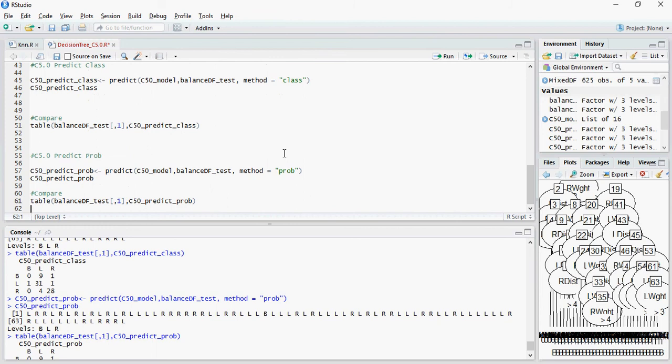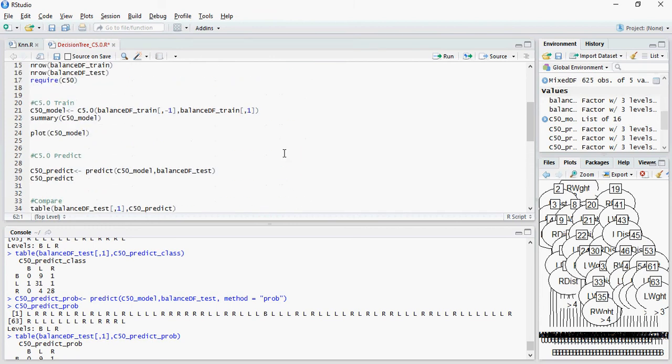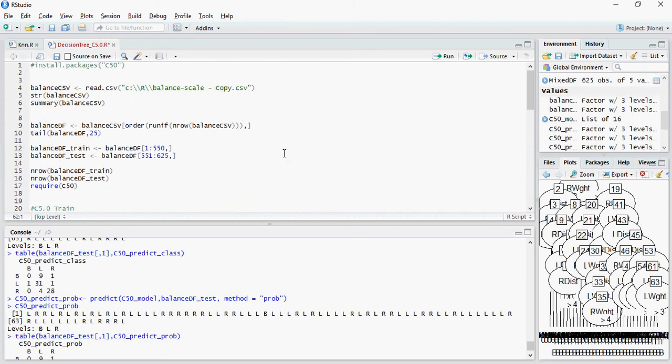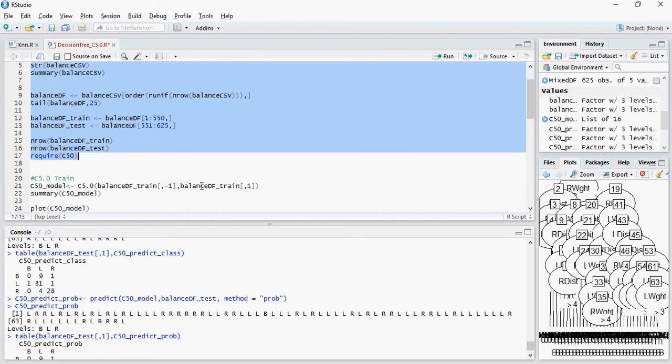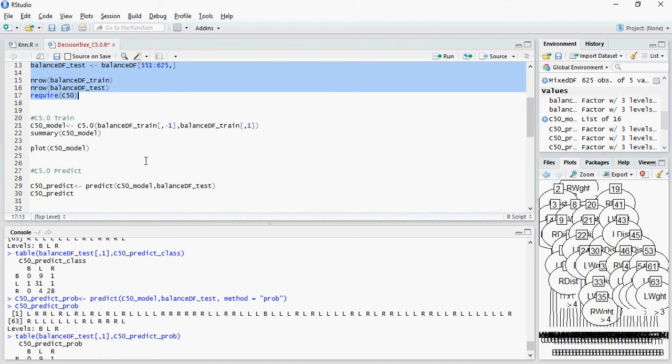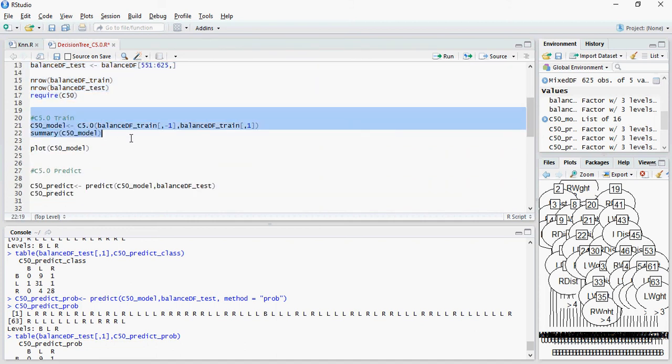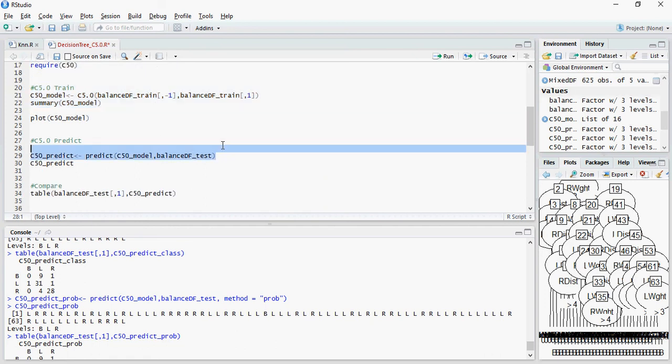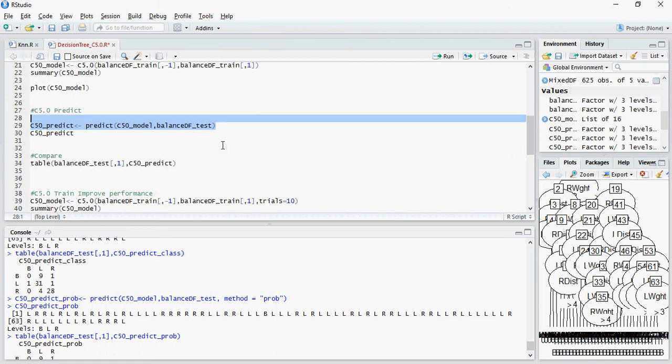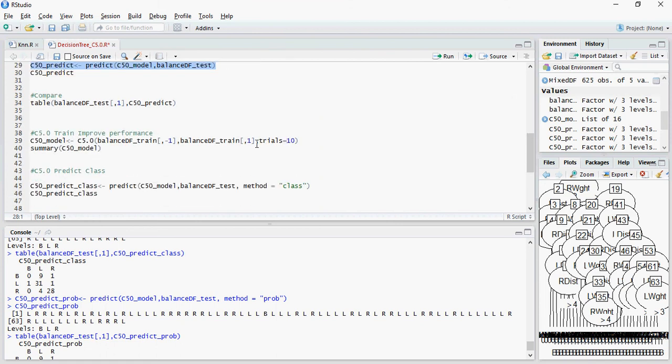So I repeat and recap on what we have done. First, we read the dataset. We divided the dataset into train and test. Then we trained the C5.0 model using the train and then we predicted using the test. We did not find the right mix. So we added trials in the model training and again we trained the model.